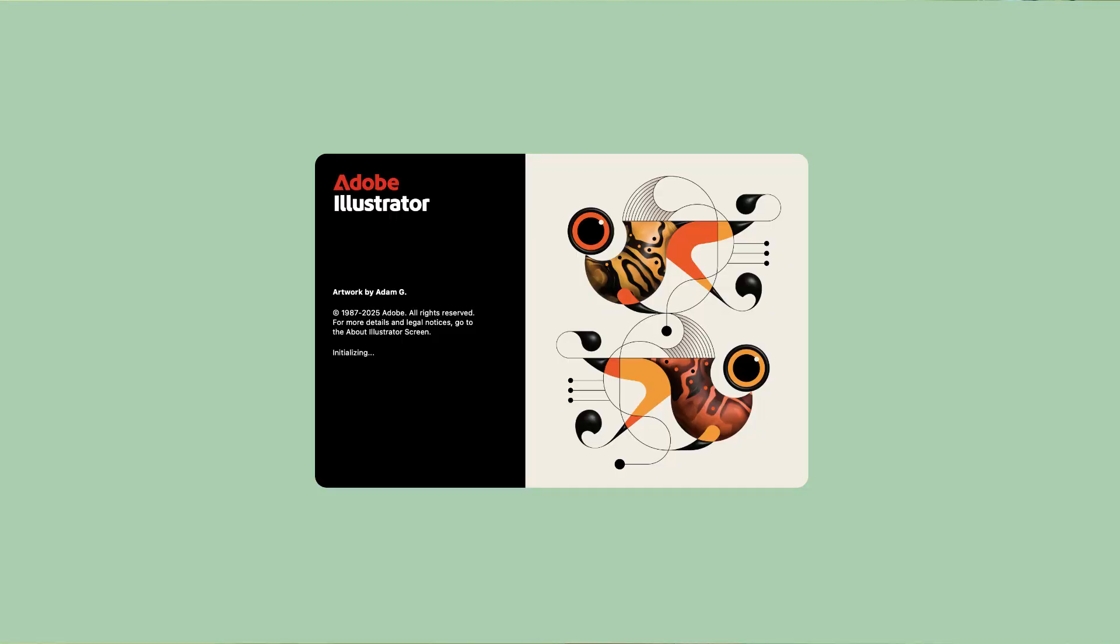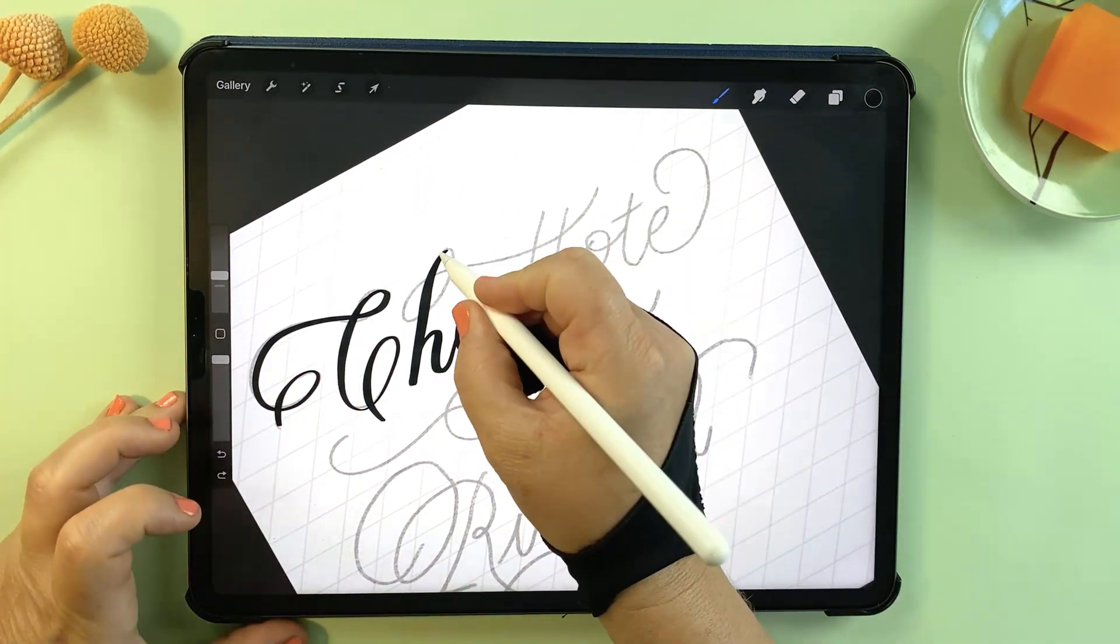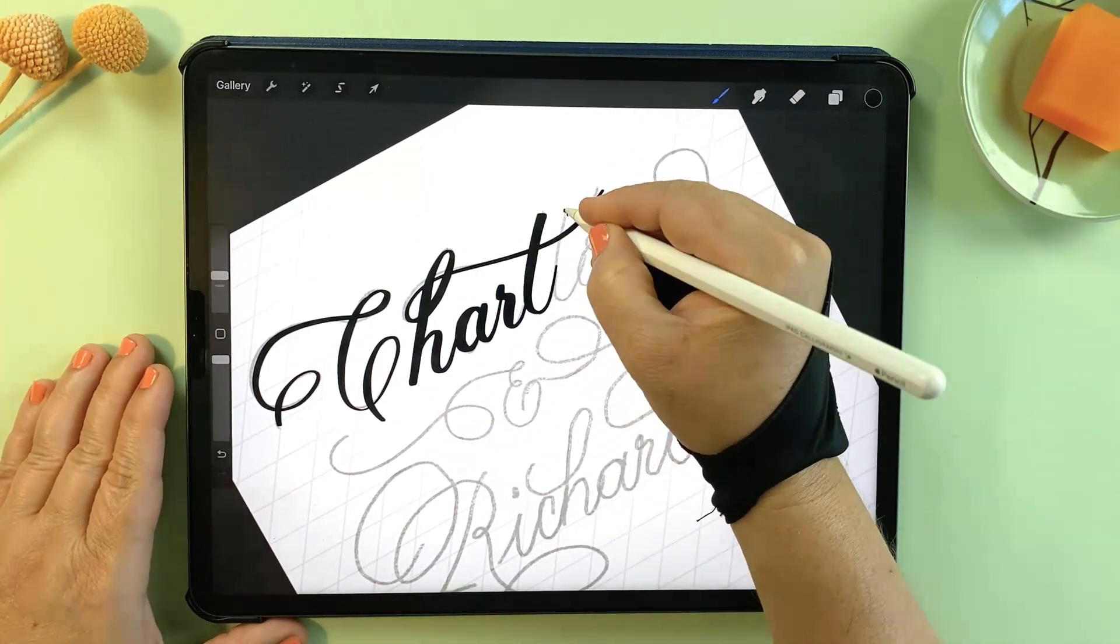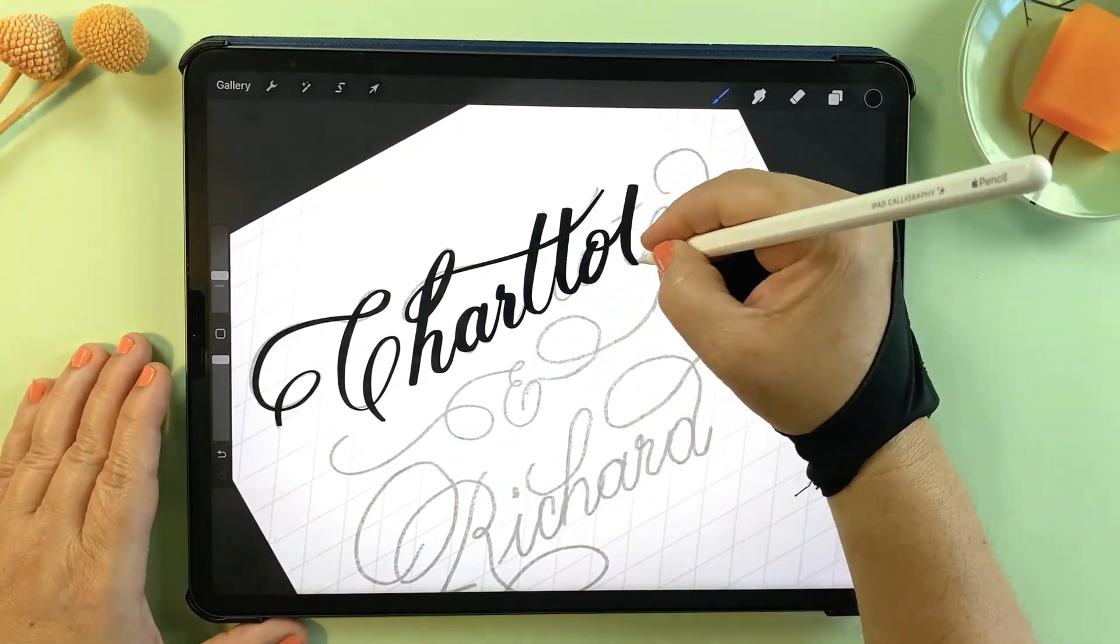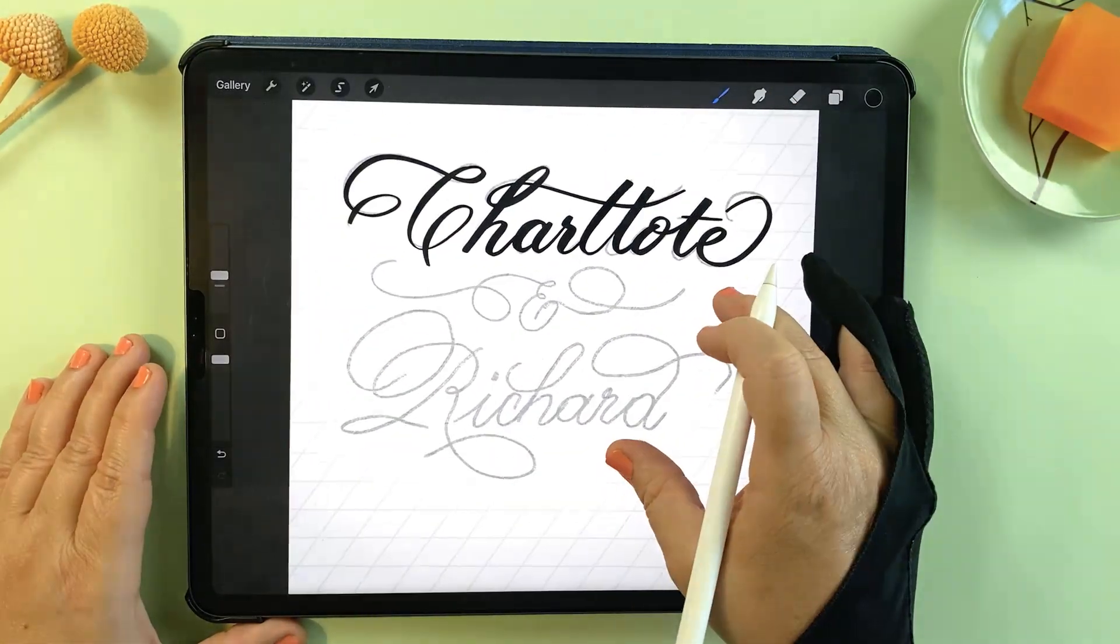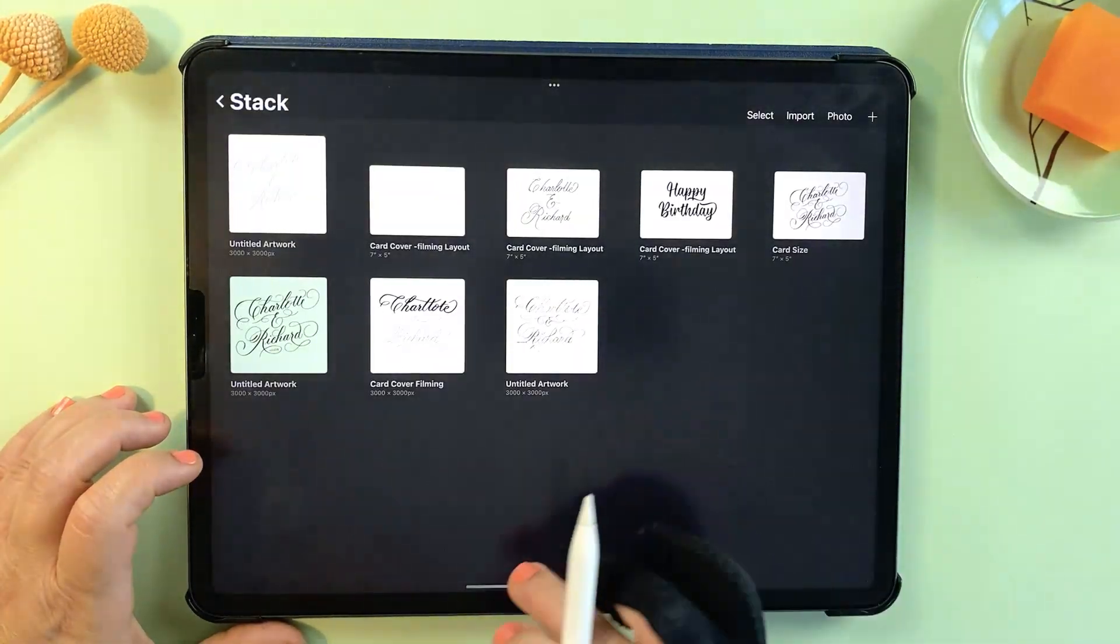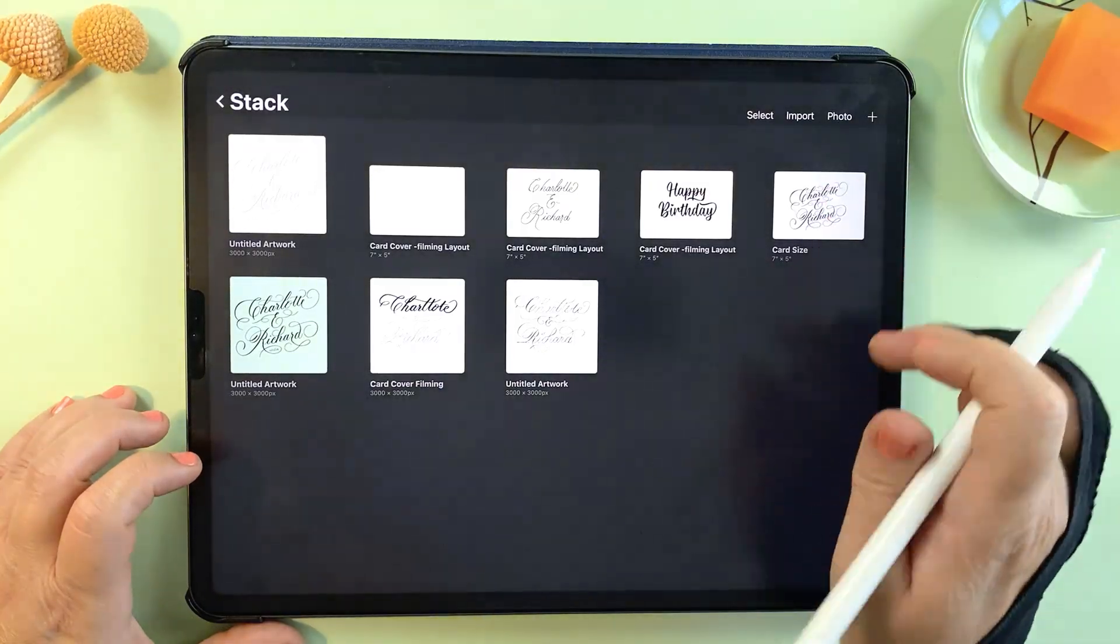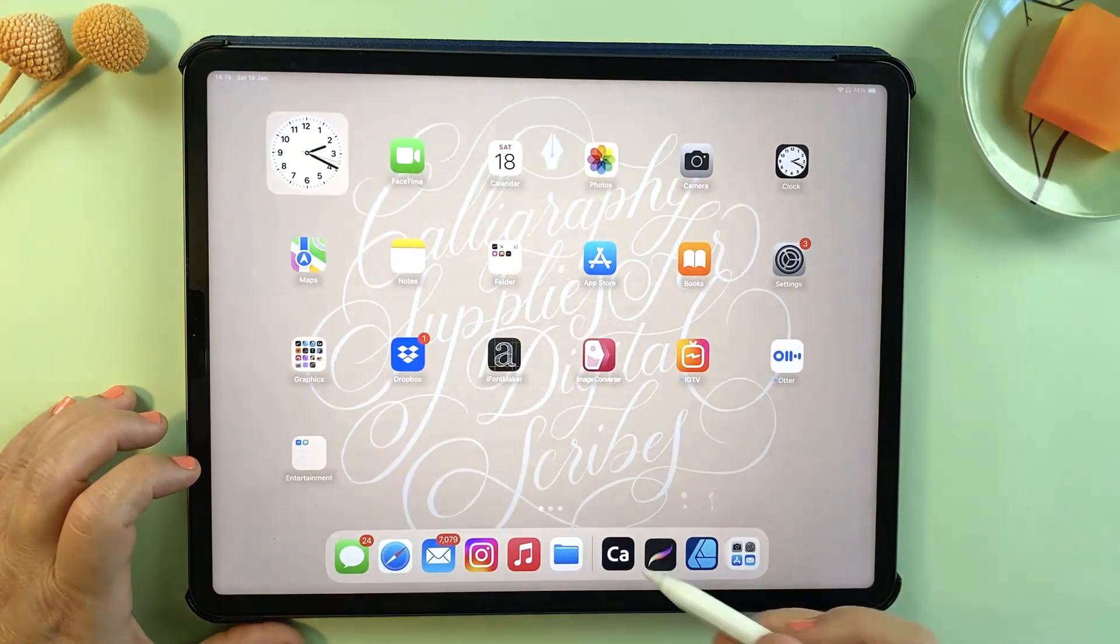Adobe Illustrator has a feature called Live Trace, or otherwise known as Image Trace. This allows you to automatically convert a raster or pixel image into vector art. It's a fantastic tool for lettering artists who create in Procreate but then also need a scalable, editable vector version of their work. While Affinity Designer doesn't have a built-in Live Trace feature, there's a really easy workaround.